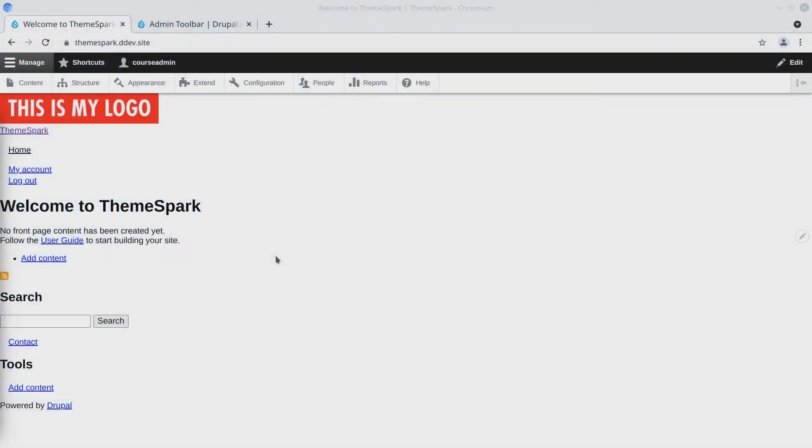Welcome. In this video, let's use Composer to install the Admin Toolbar module, a module that makes it easy for you to navigate your Drupal install.